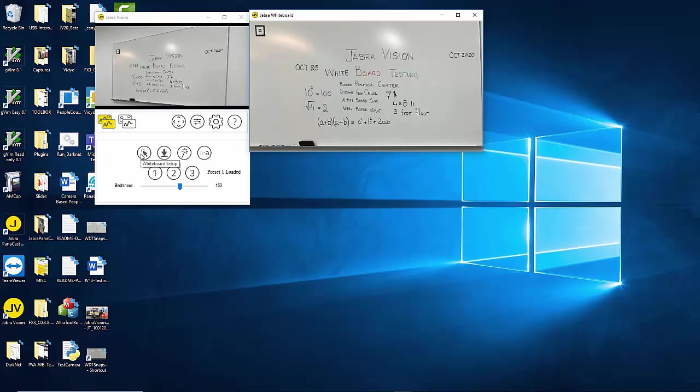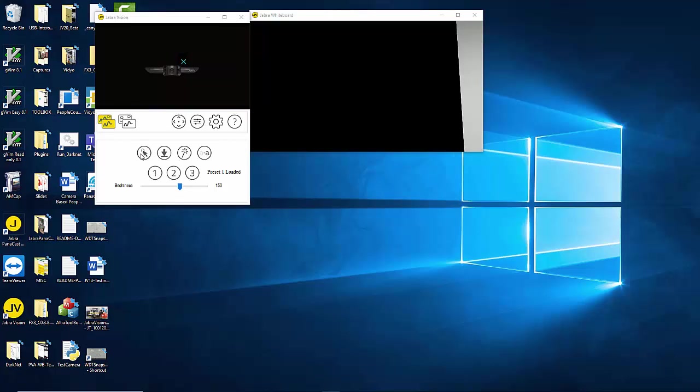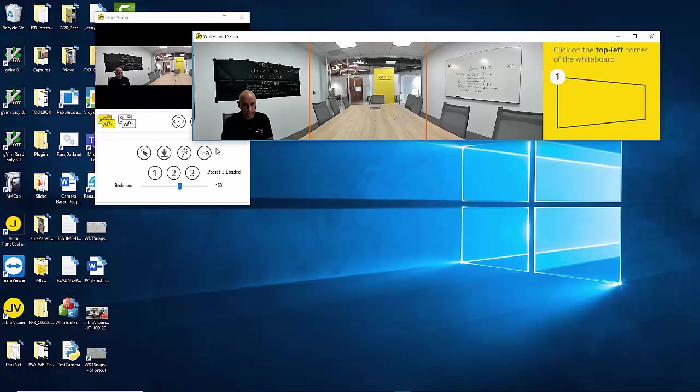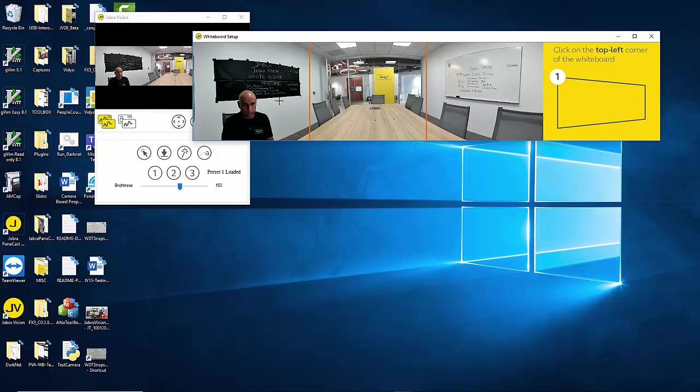When you click on the whiteboard setup button you will be presented with a snapshot of the video. In the high quality whiteboard mode you will see the entire region being split in three each covered by one of the cameras of Jabra Panacast. The reason why we do that is to use deep zoom of a single camera which allows the application to provide a high quality image of the whiteboard.